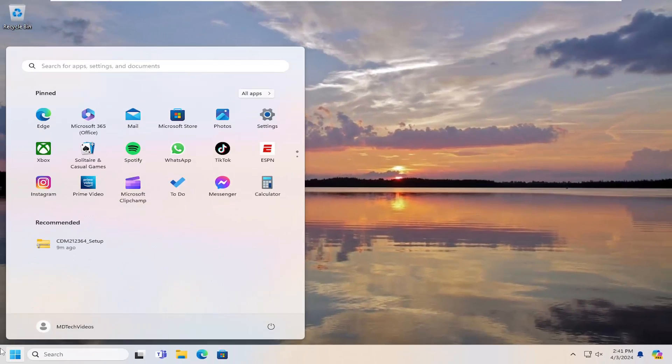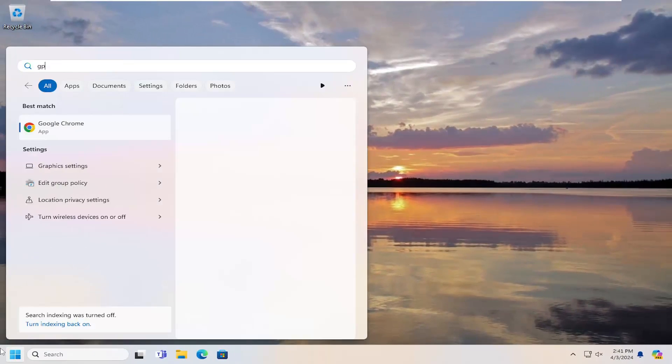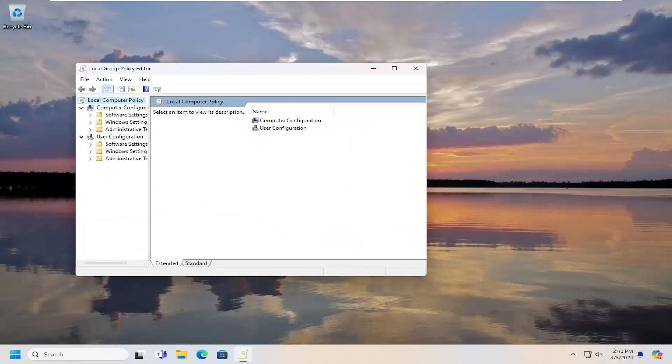Type into the search menu again, GP Edit. Best results, check it back with Edit Group Policy. Go ahead and open that up.